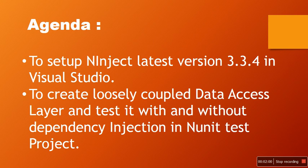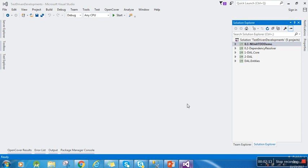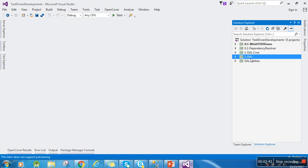Let's jump into Visual Studio so I can show you all these things practically. Here you can see I just created a simple loosely coupled project. Most of the time we play with the database, so you should be aware about the data access layer, or DAL. I just created a simple data access layer having one data repository.